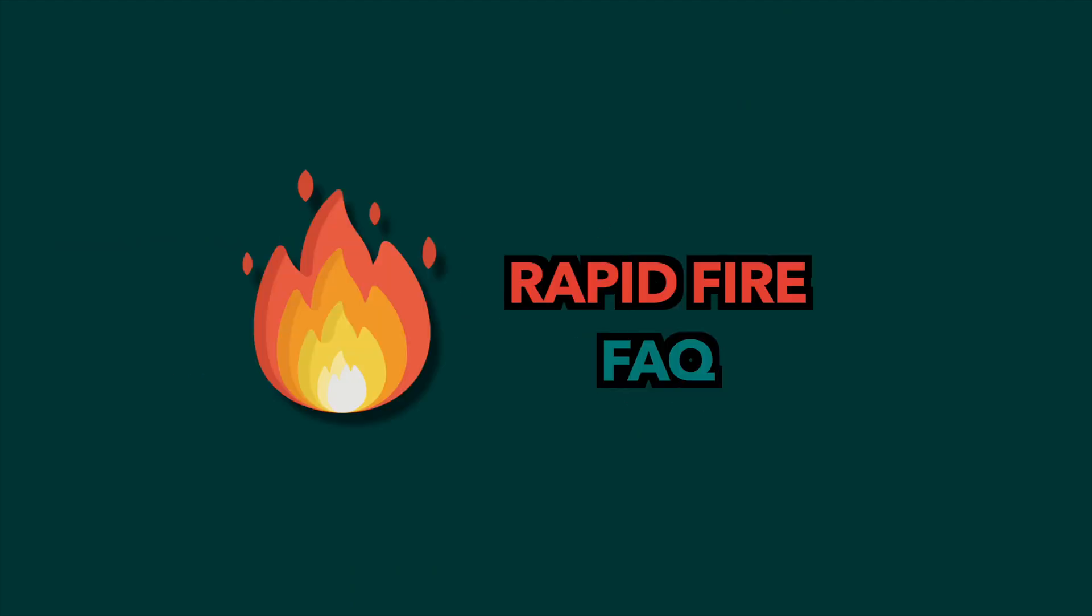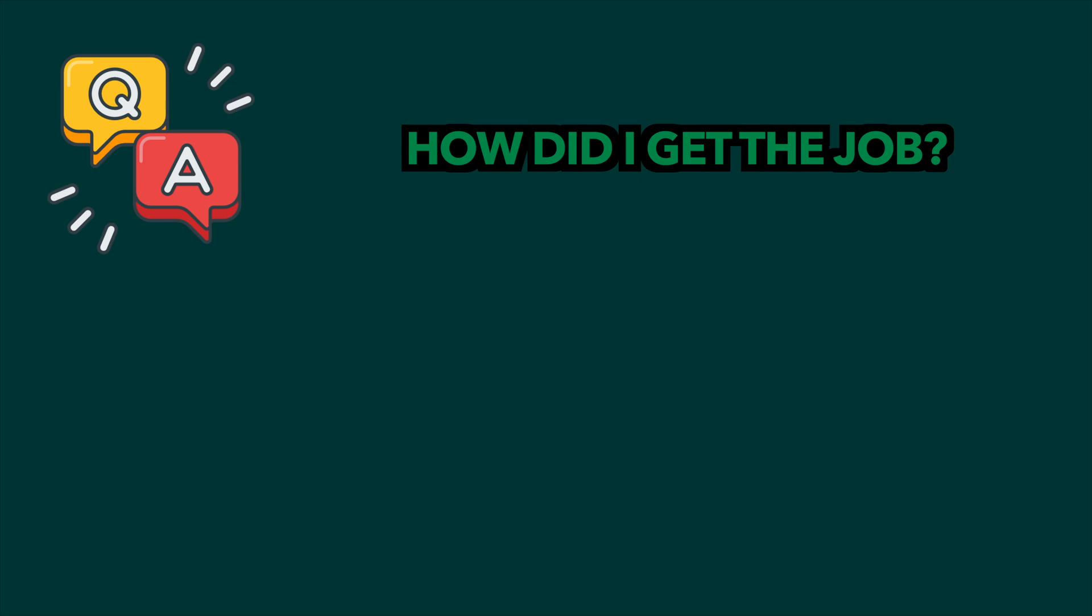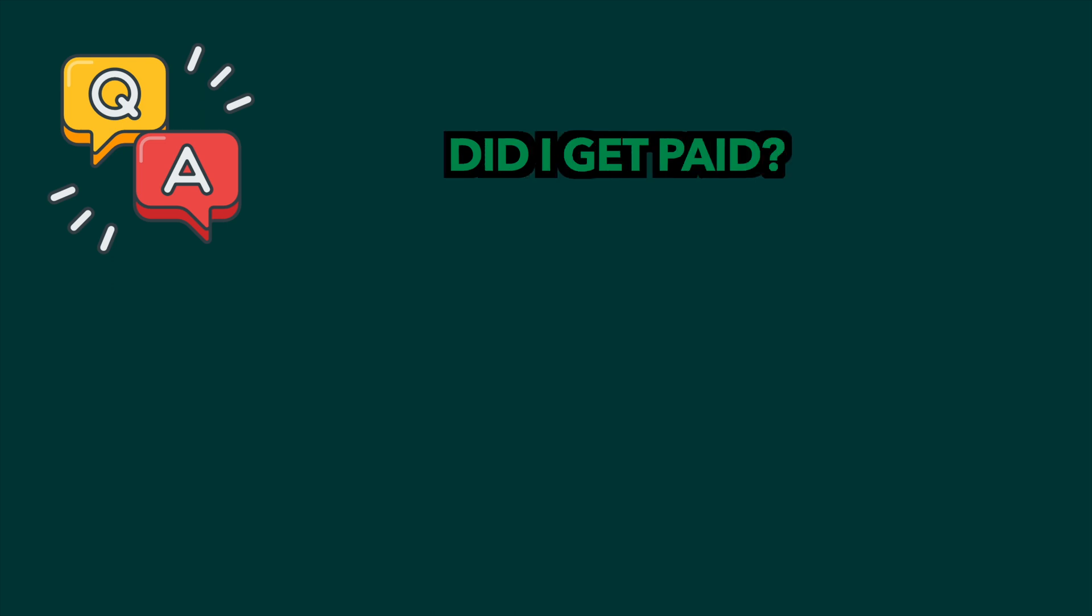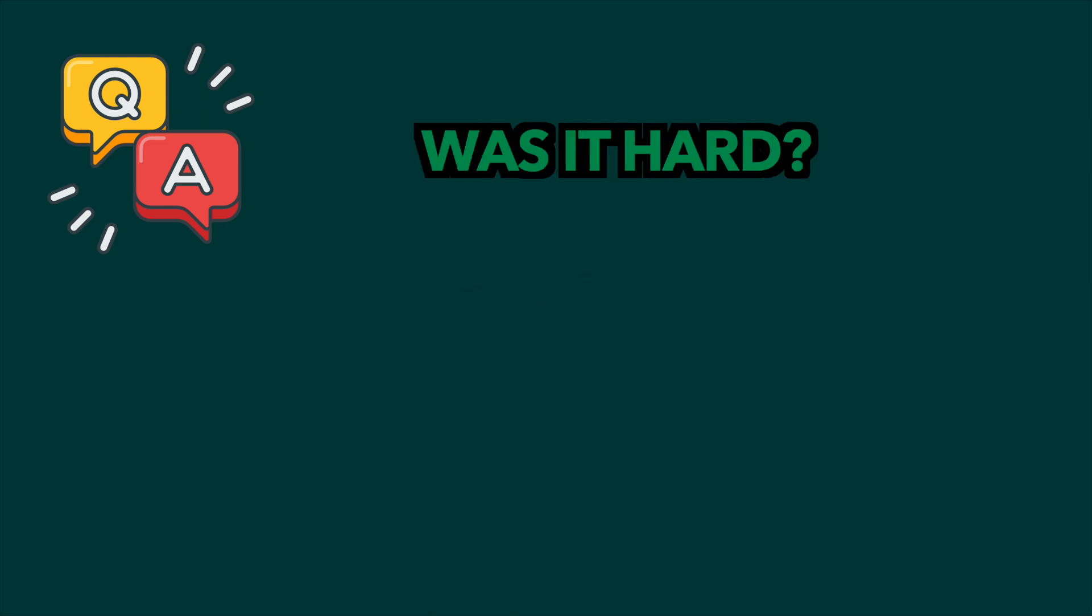These are some frequently asked questions. How did I get my job/internship? My mom knows the company manager, and they needed someone for an internship, so I got it that way. Did I get paid? Yes, I made $17 an hour. Was it hard? Yes, but I'm grateful for that because I learned so much.